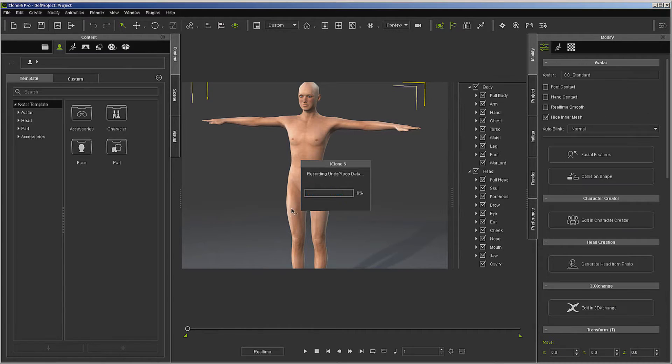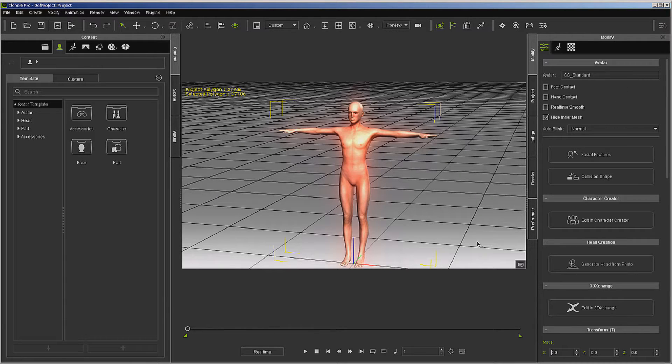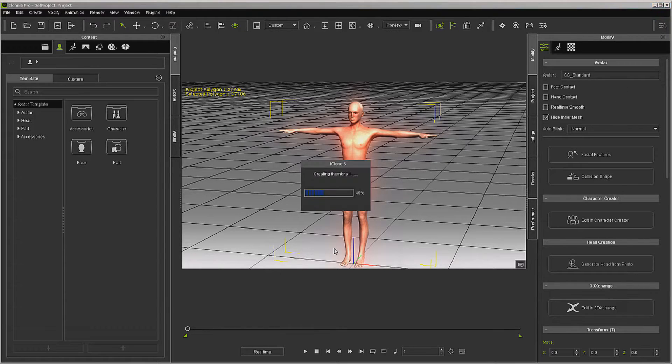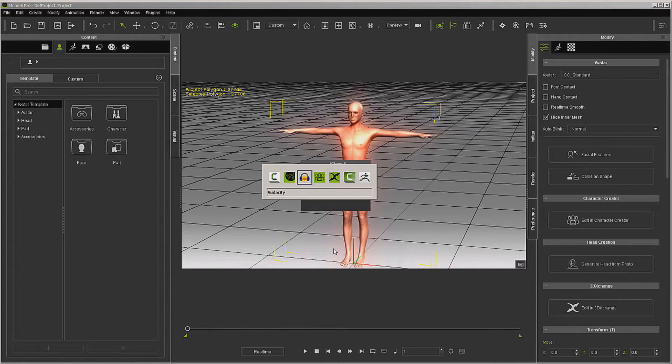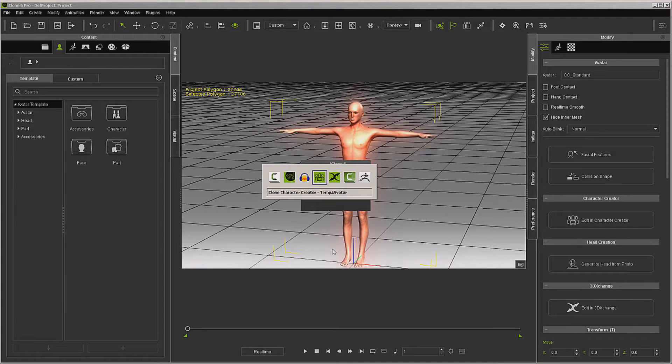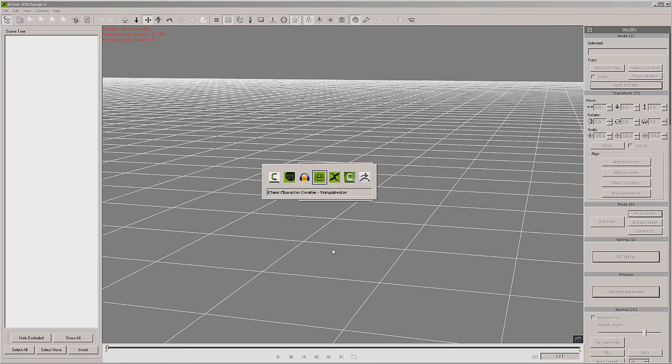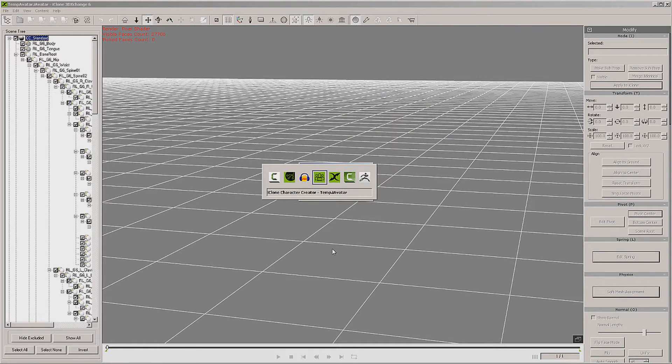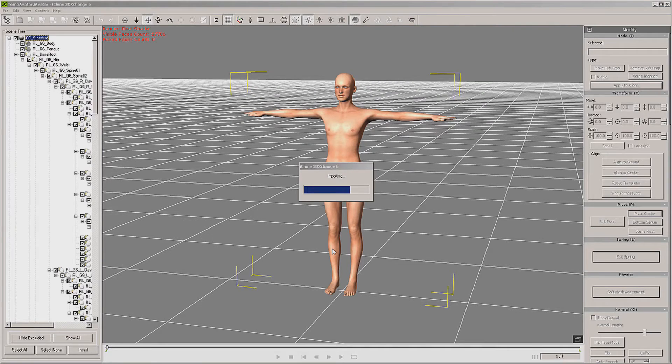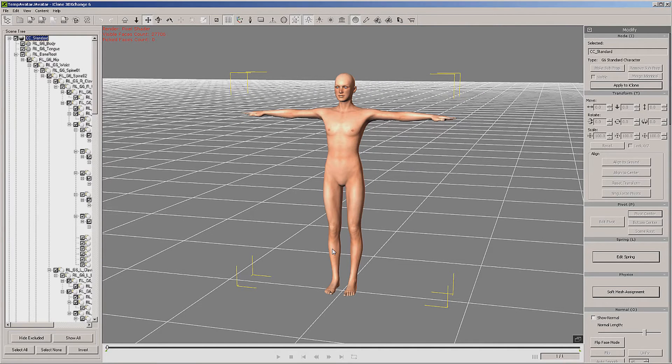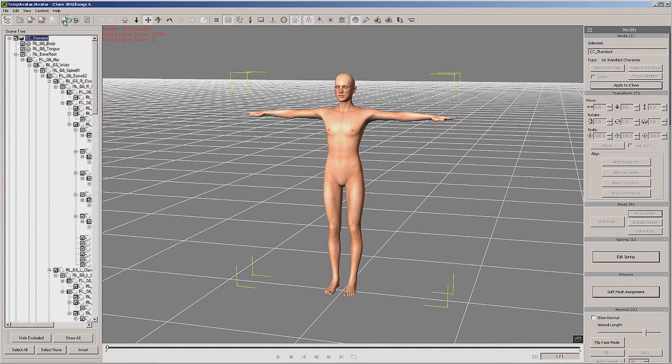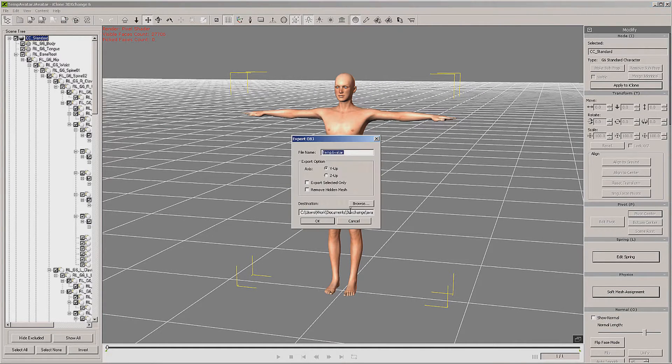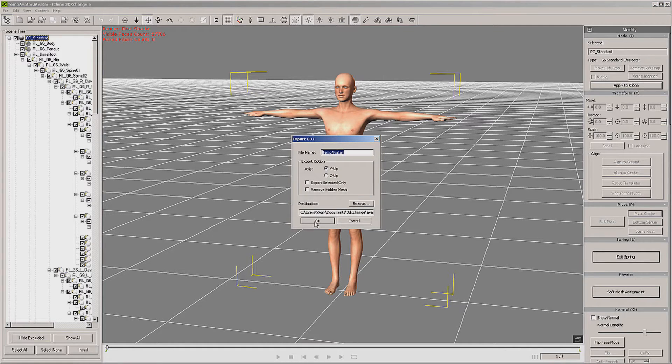So I'm going to shift it over to iClone, and then once it loads here, all we're going to do with it is send it over to 3D Exchange. Now there may be a better way to do that. Okay, now we have it in 3D Exchange and what we want to do is save it as an object. I'm just going to leave it temp avatar.